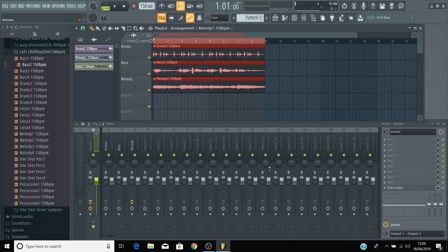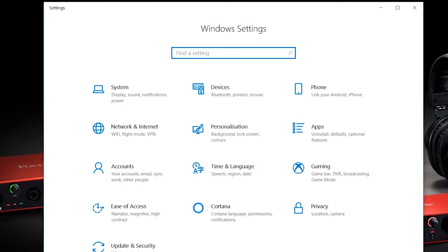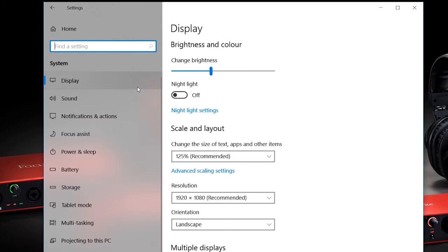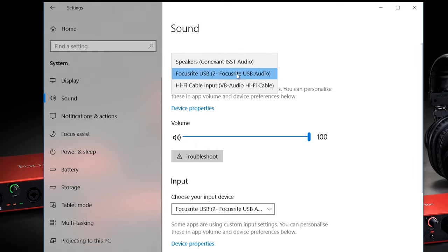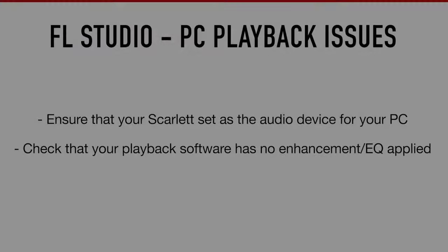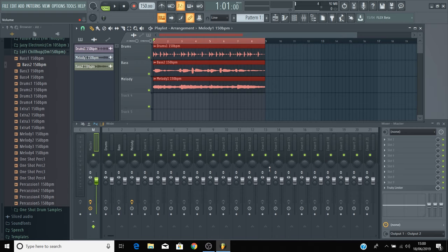If you're using a PC and you listen back to your audio file and it sounds significantly different to what you were hearing in FL Studio, then there are two things that you need to check. Firstly, make sure that you have the Focusrite set as the audio device for your computer, because using the PC's built-in sound card can have poor playback quality. Also check that the media player that you're using to listen back to the audio has no presets or enhancements selected. If you have an EQ, select flat, as this could be altering the playback quite significantly.